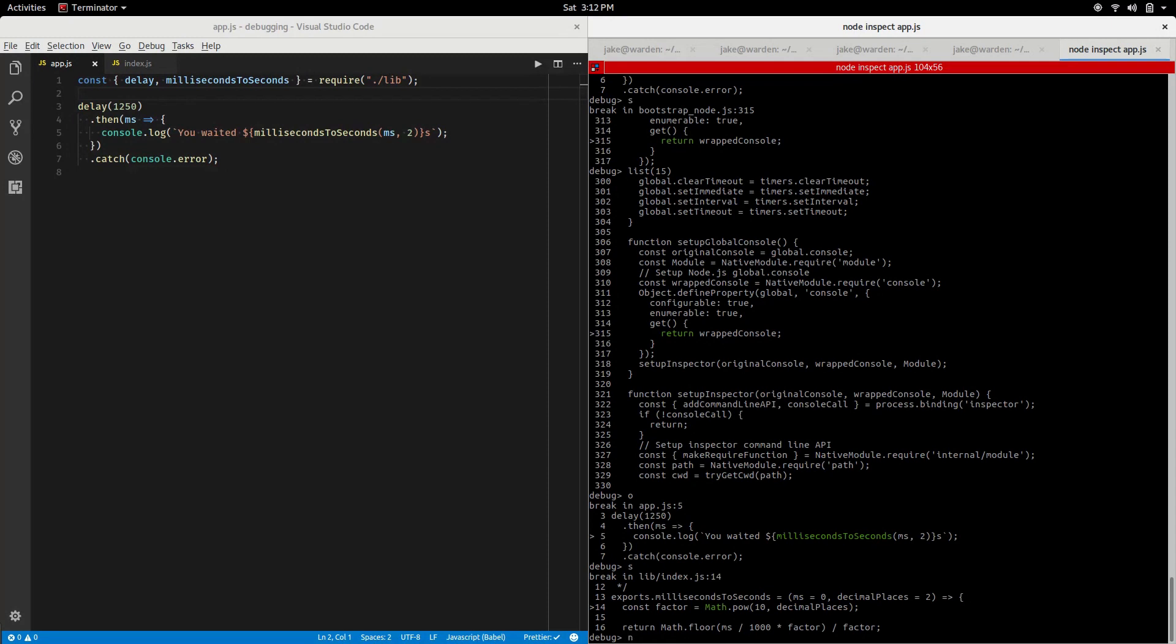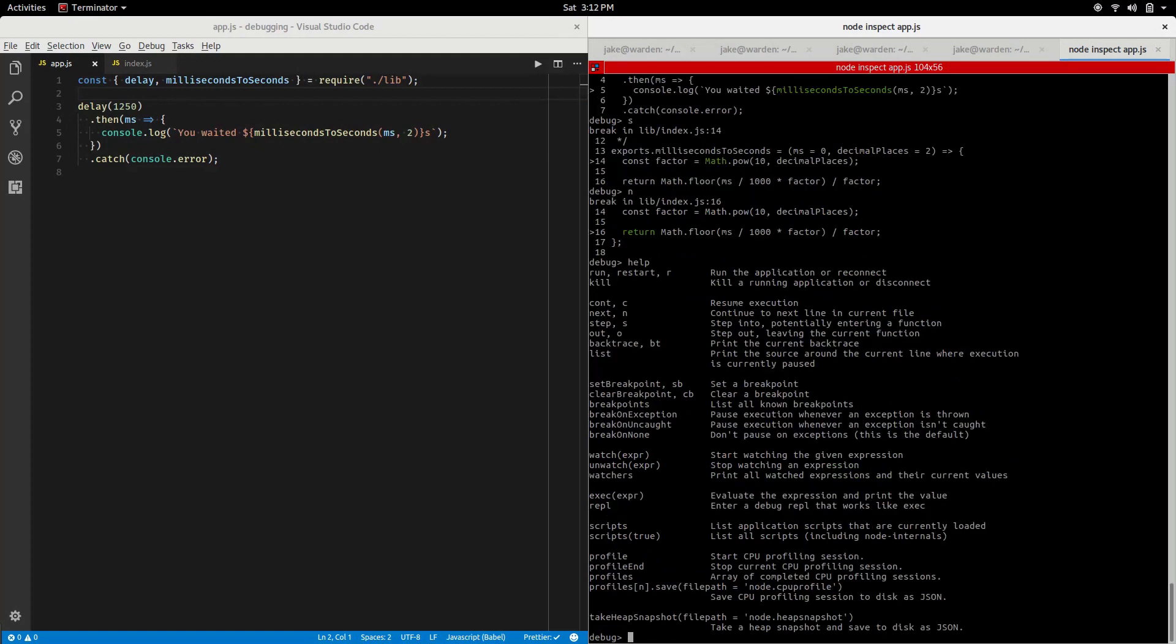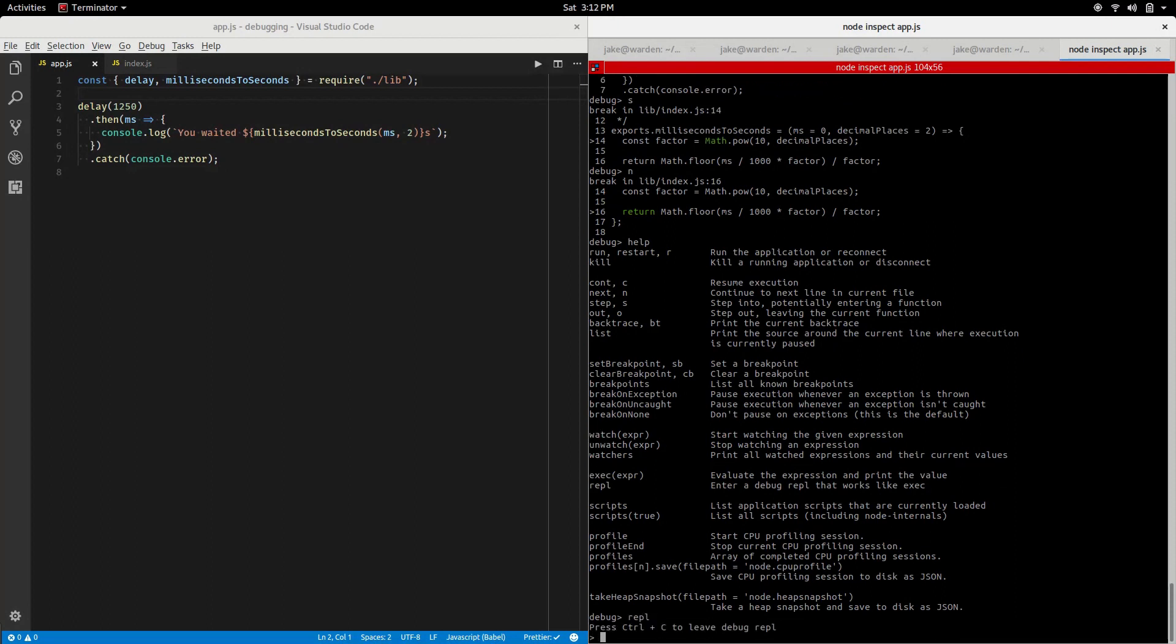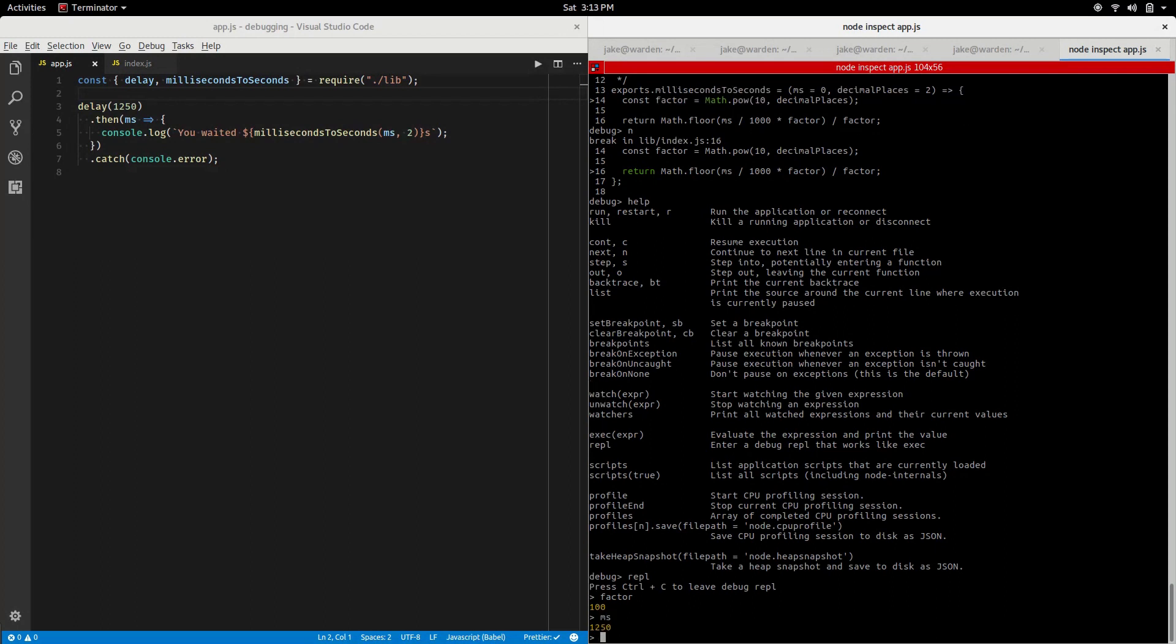Let's step over this line and maybe I want to know the value of factor at this point. Let's use that command repl we saw in help here. Enter the debug repl and let's try factor. Notice we're actually getting the value for factor. What about ms from the outer code that we would have been in here? This is also available to us as well, the ms from the other app.js file because of the scope.